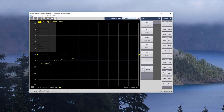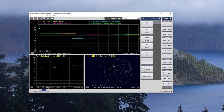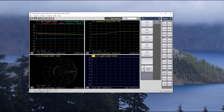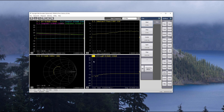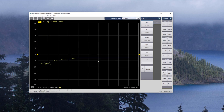Now I'm going to recall the state file, and you can see I've already got all kinds of measurements on here. I have gain compression and I have a Smith chart, and so I'm going to go ahead and add another channel just to show you what you can do.